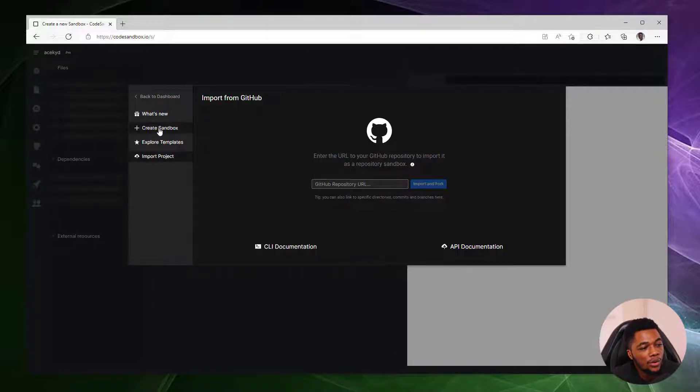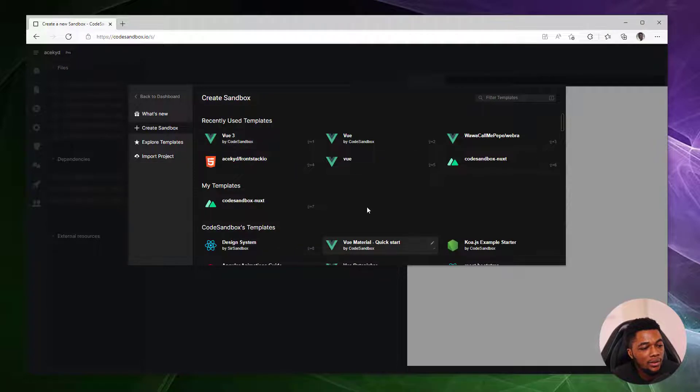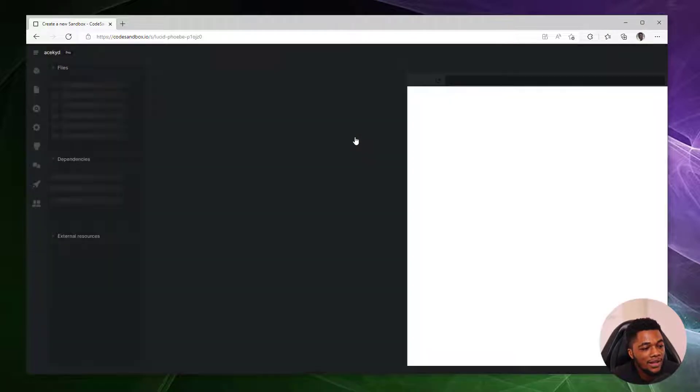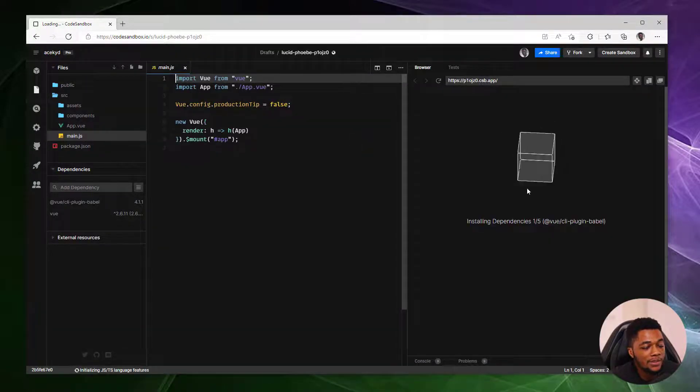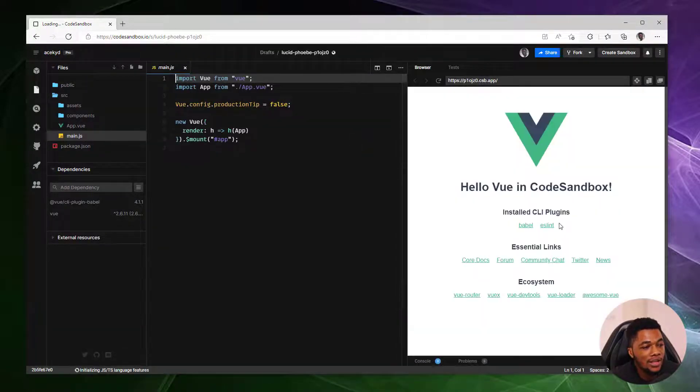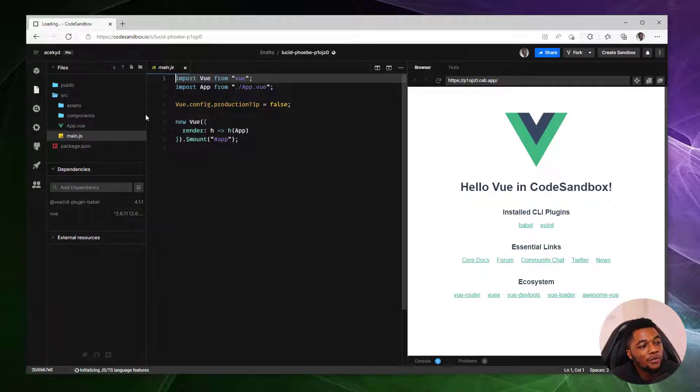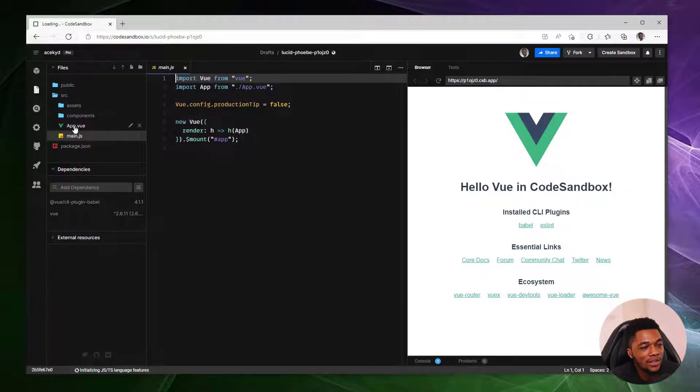For this video, we're going to create a sandbox using the Vue template and see how quick it is to get started. Right now CodeSandbox is basically setting up everything I need to get started with Vue. It's installing the dependencies, as you can see, and I have all of the files already provided for me on the left here.